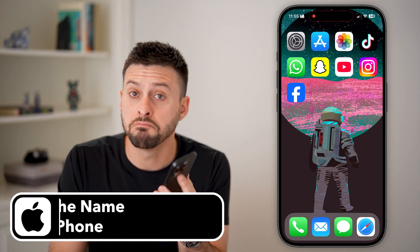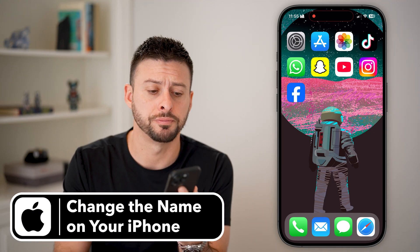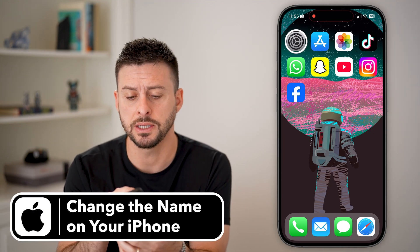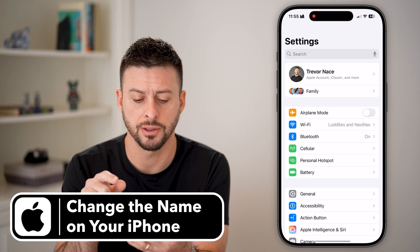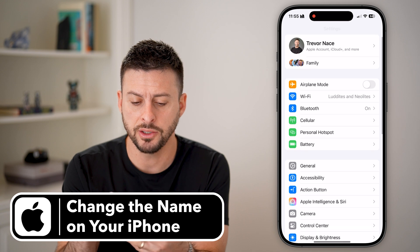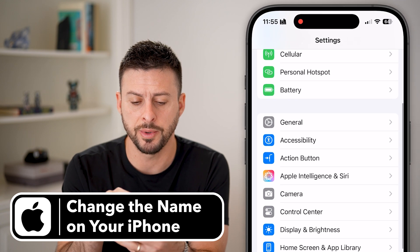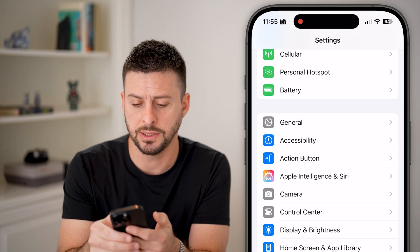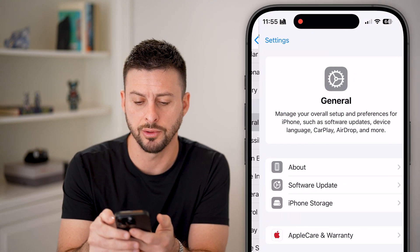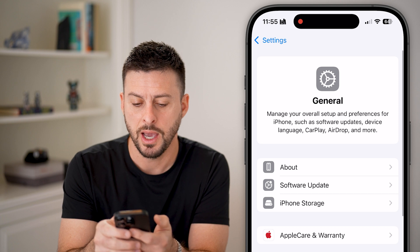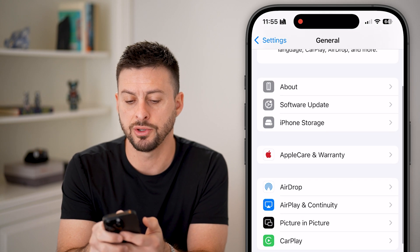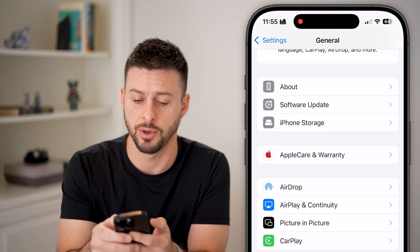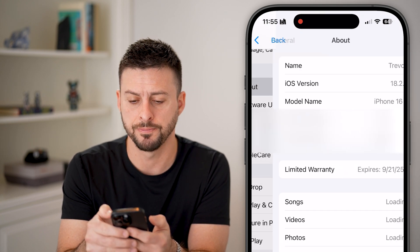Here's how to change the name on your iPhone. Head into the settings and scroll down a little bit and you can see General. Let's tap on General, and then at the very top, let's tap on About.